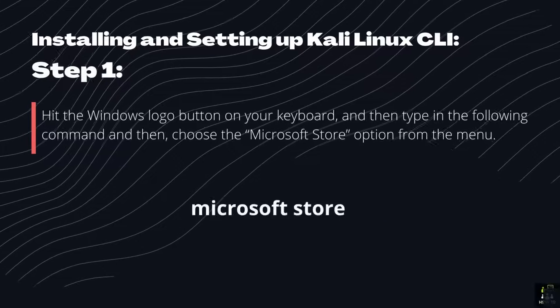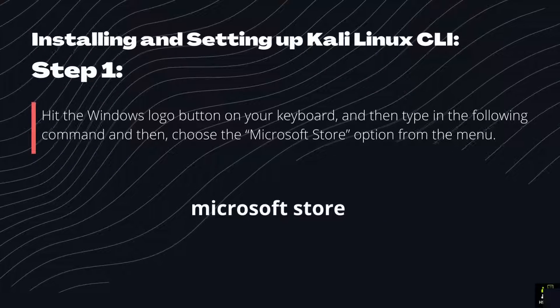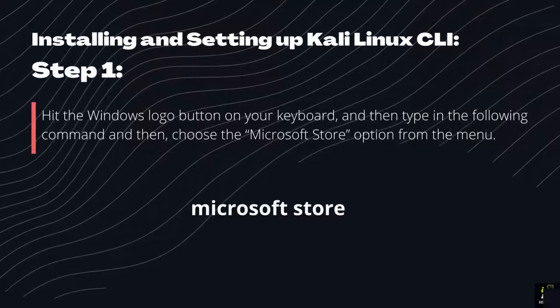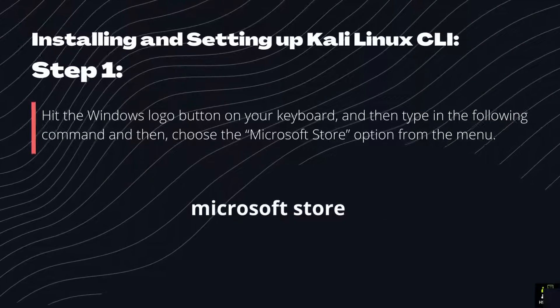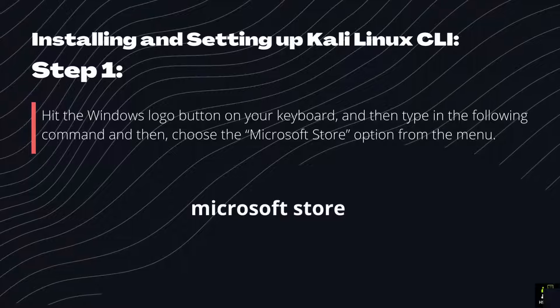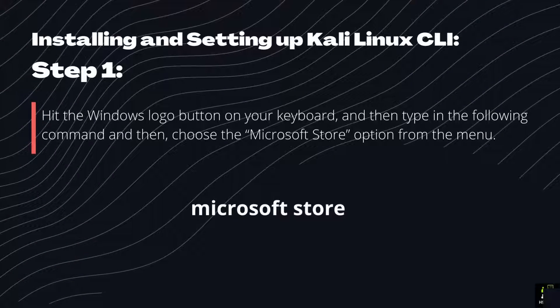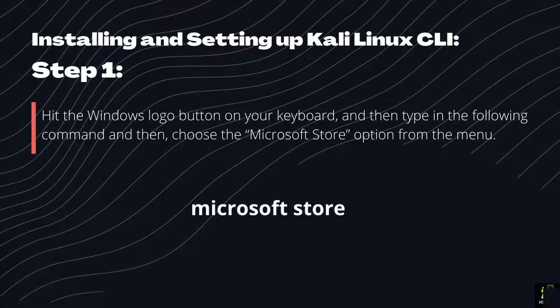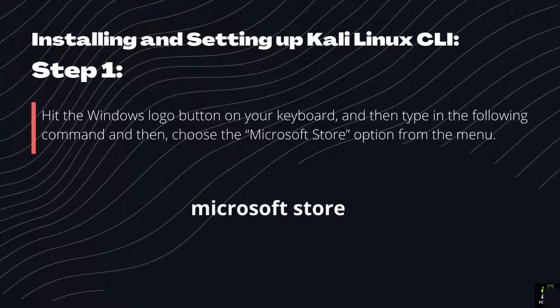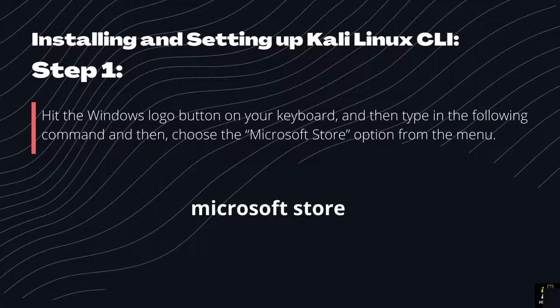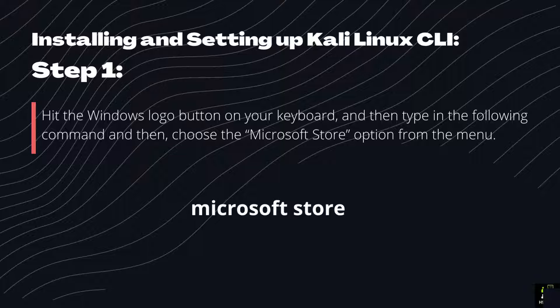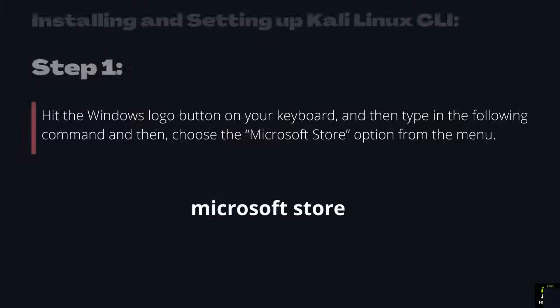Installing and setting up Kali Linux CLI. Step 1: Hit the Windows logo button on your keyboard, and then type in the following command and then, choose the Microsoft Store option from the menu.